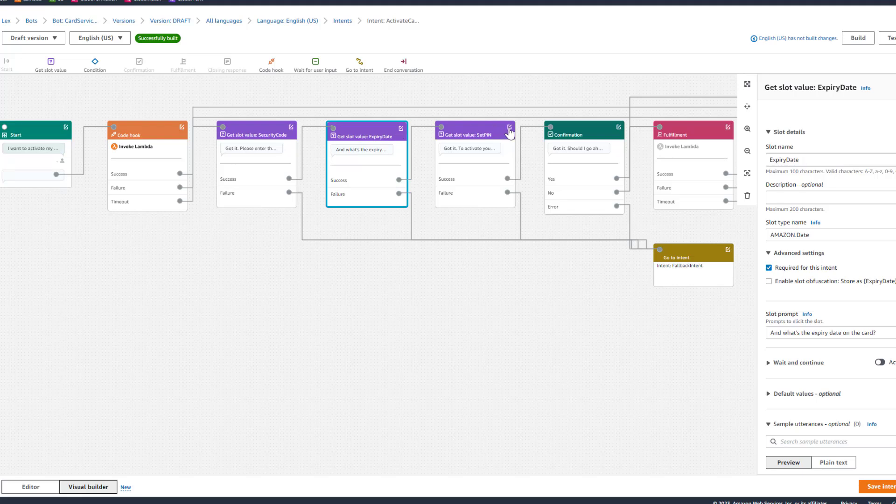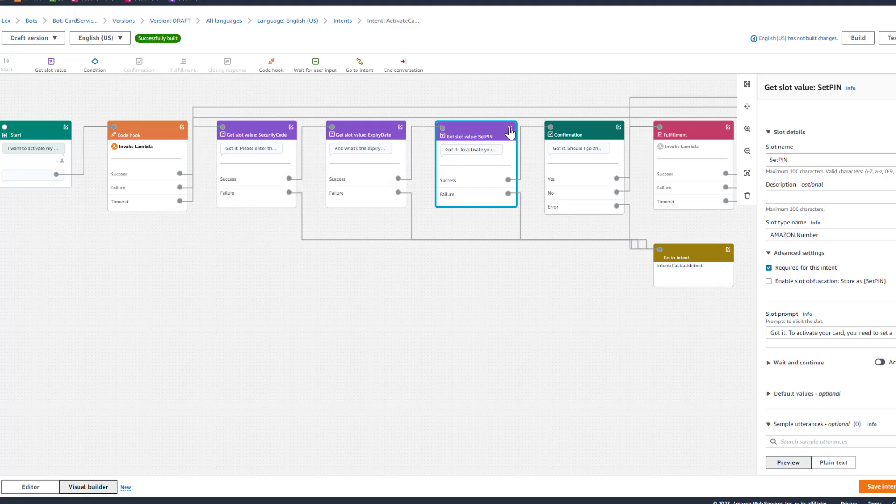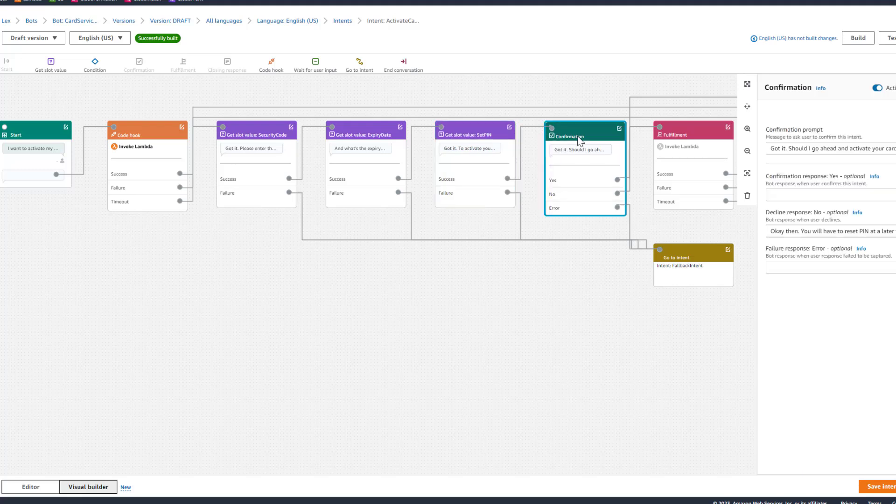Got it. To activate your card, you need to set a PIN. Please enter a choice of your PIN. And I just entered 1234 here. Got it. Should I go ahead and activate your card? Yes.